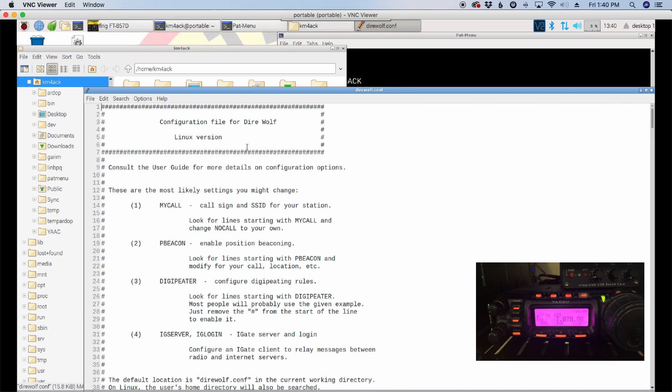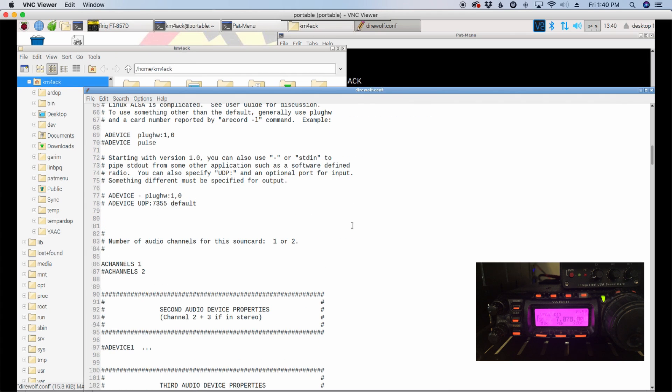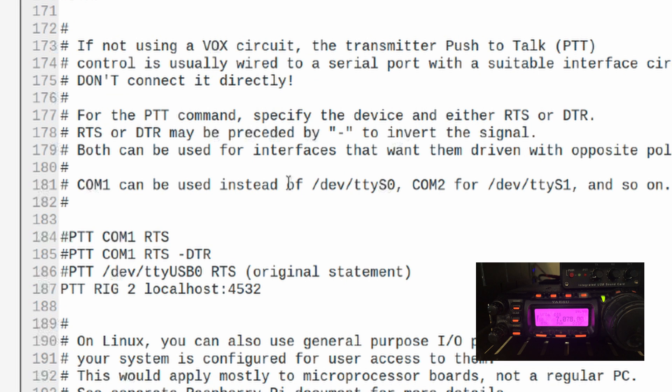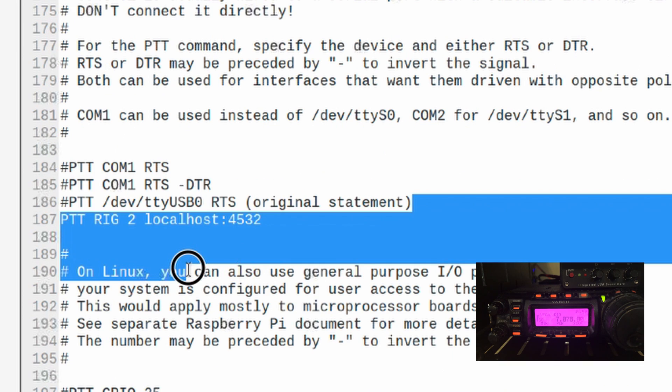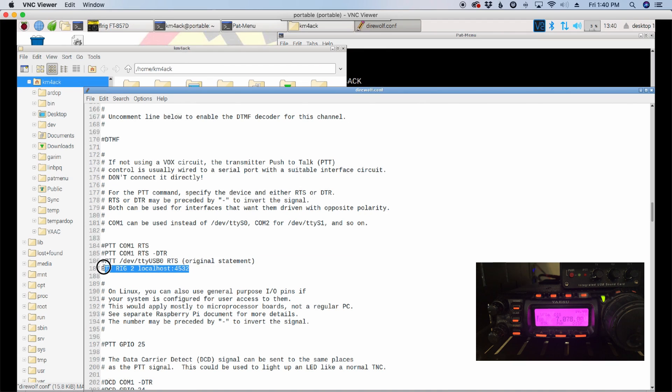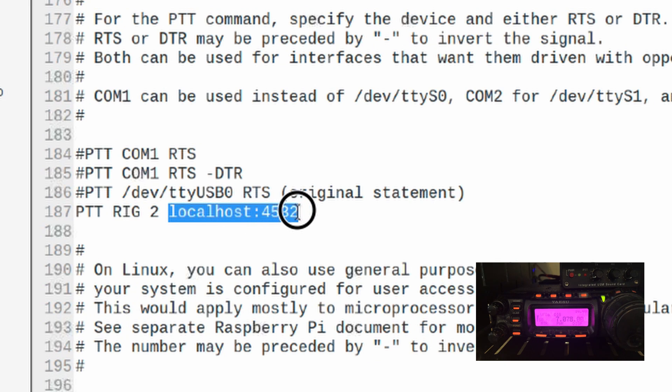Inside of direwolf, I'm going to scroll down until I find the PTT section. Okay, now you will probably have something very similar to this here under the PTT section. This has to do with PTT over serial connections. That's not what we're using in this particular case, or at least not how I configured it. This is my PTT statement here. So, we define it with PTT and then rig2, followed by localhost 4532. Now, you're probably wondering where I came up with this information.